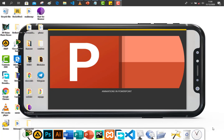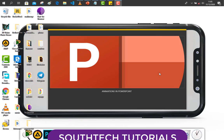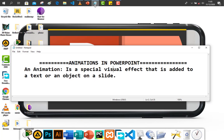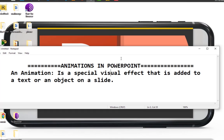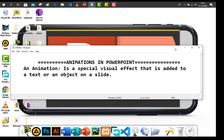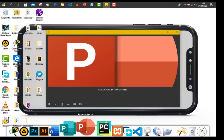Hello everyone, welcome to Softech Tutorials. Today I will be taking you guys through animations in PowerPoint. By definition, an animation is a special visual effect that is added to a text or an object on a slide. We shall see how to do that when we open MS PowerPoint 2019 — for those who need 2016, it still applies. So let us open PowerPoint.